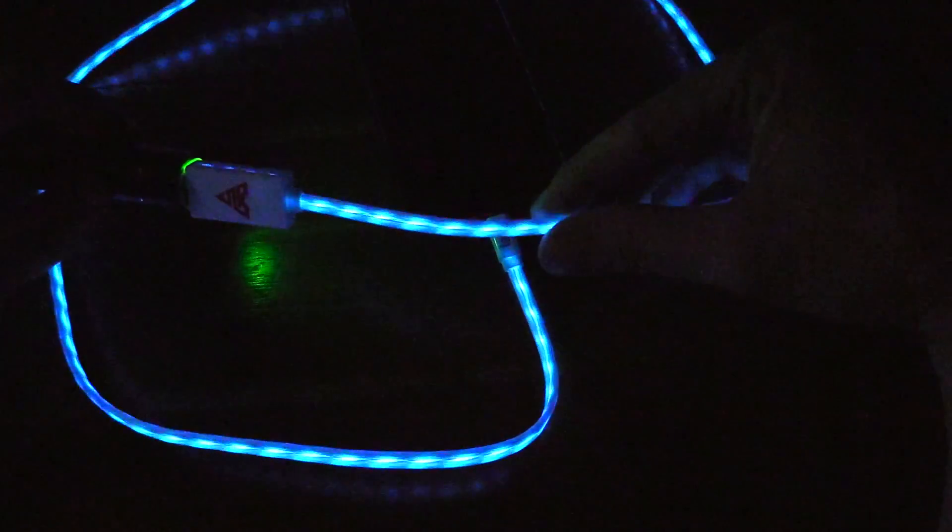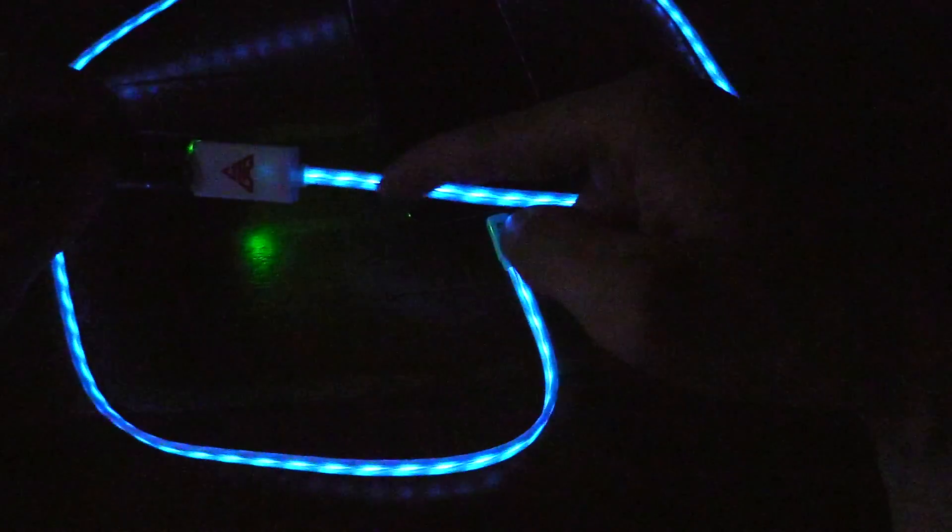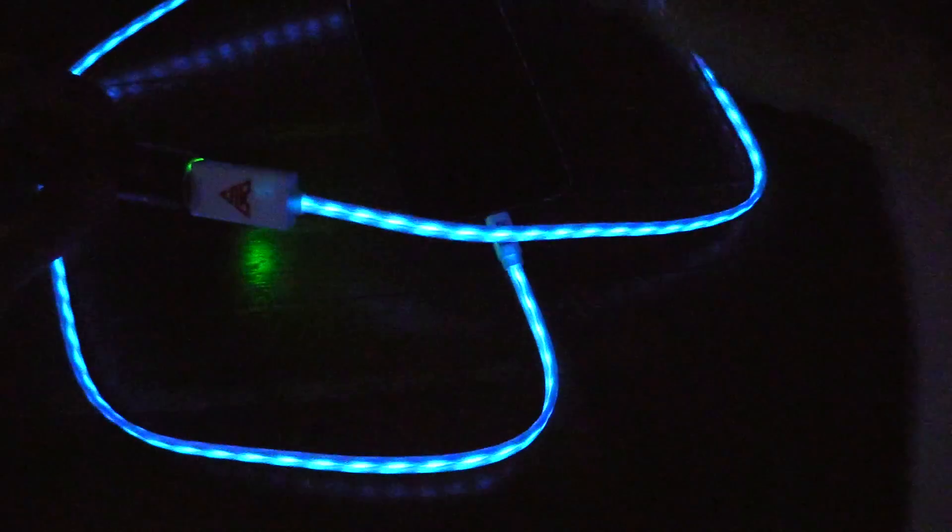And there you go, how cool is that? It basically flows through as if the power is flowing from your power bank or your wall charger, whatever it's plugged into, into your phone or your iPad.